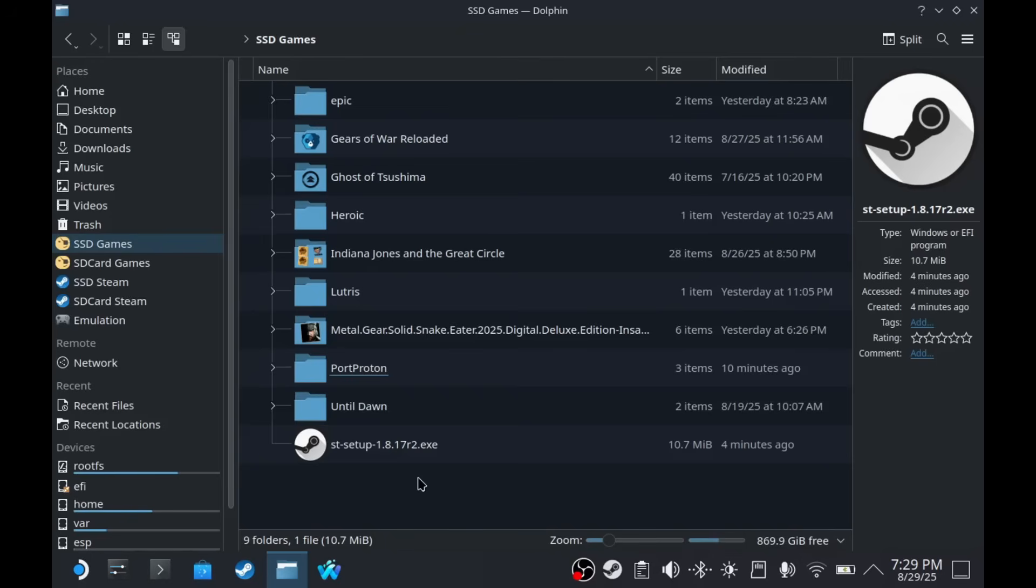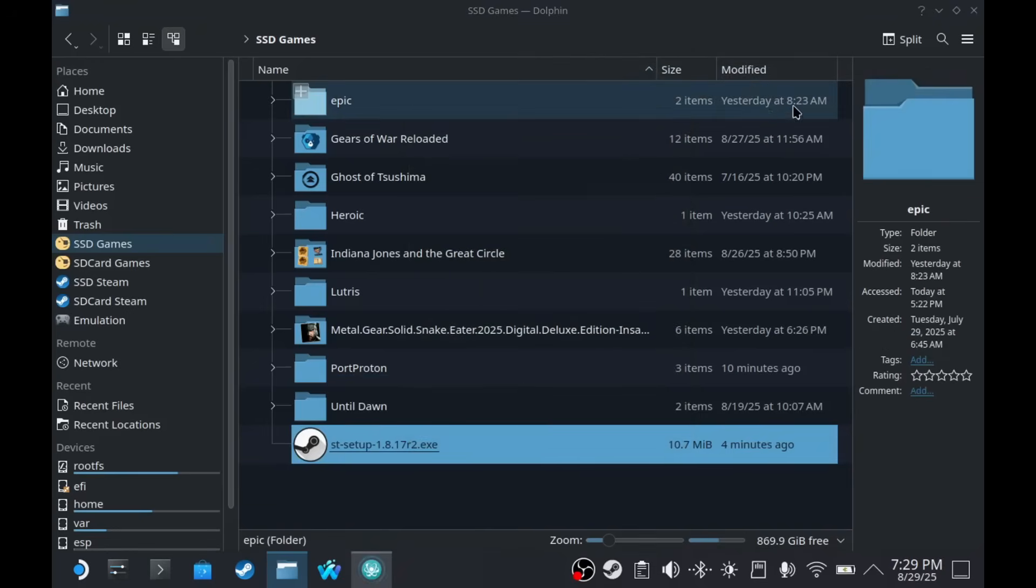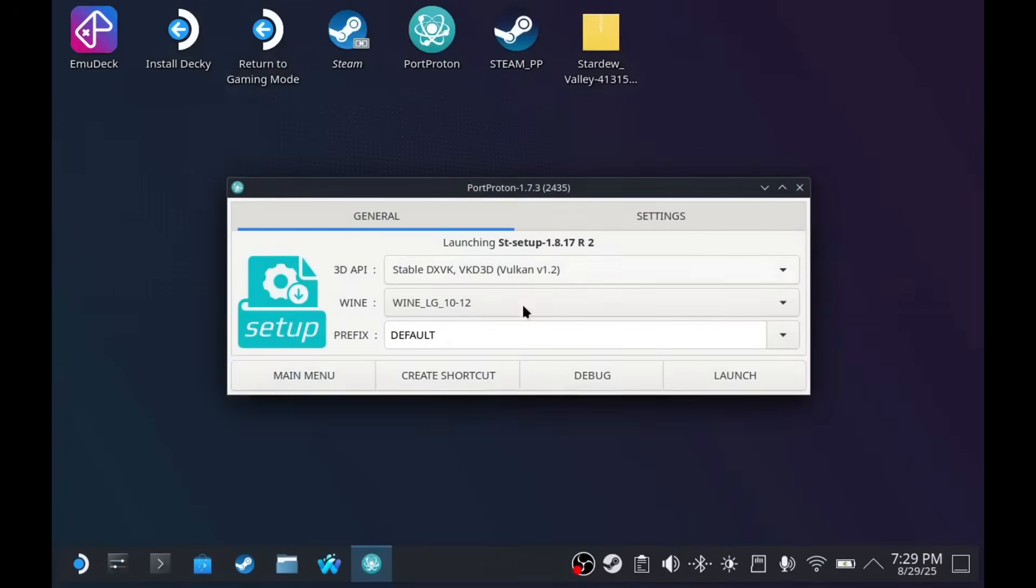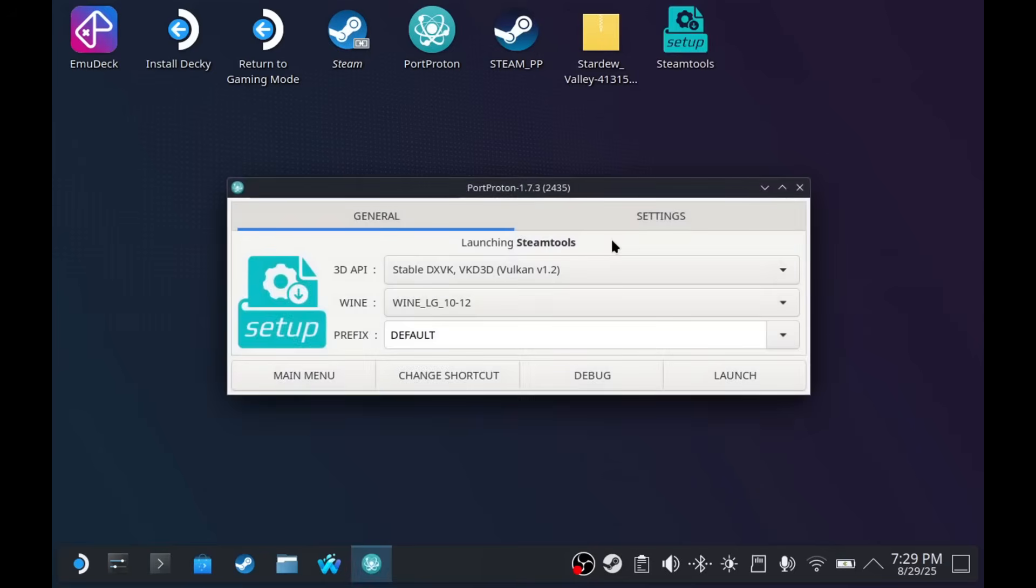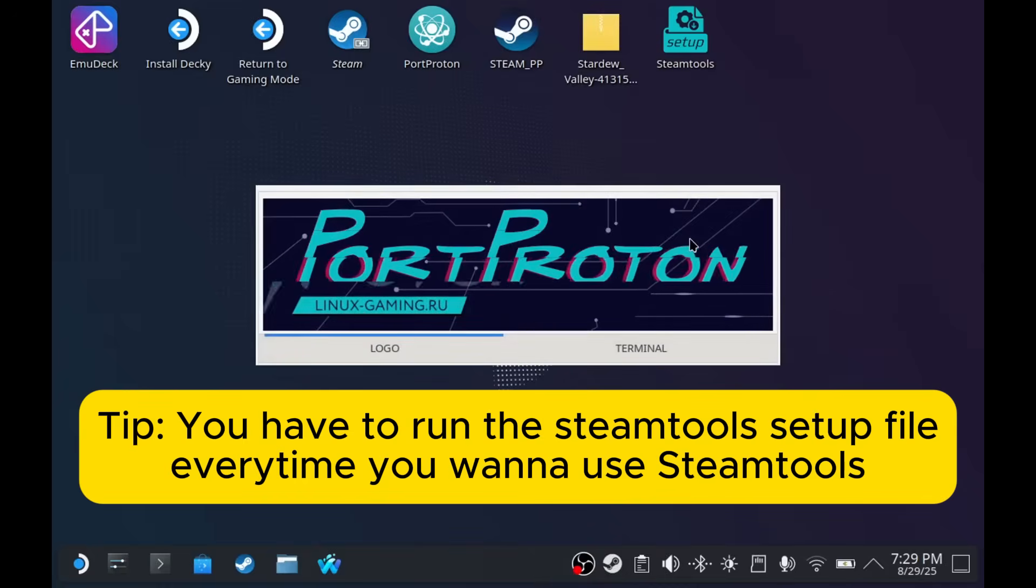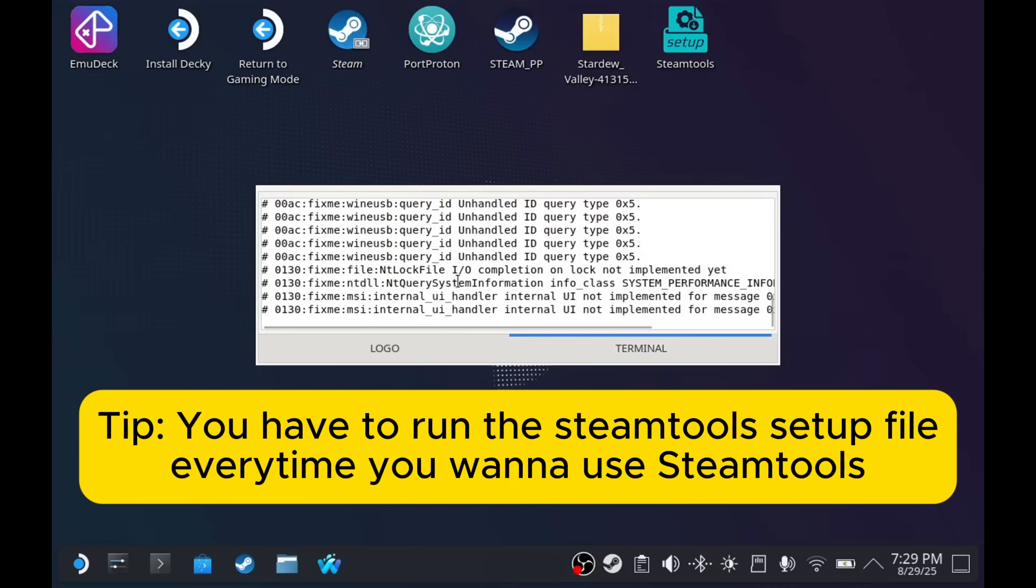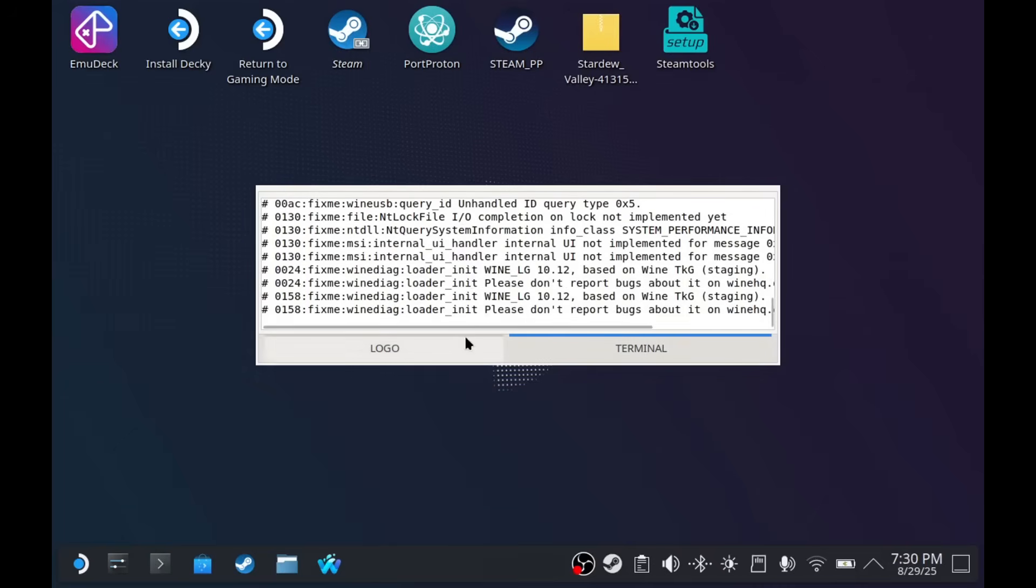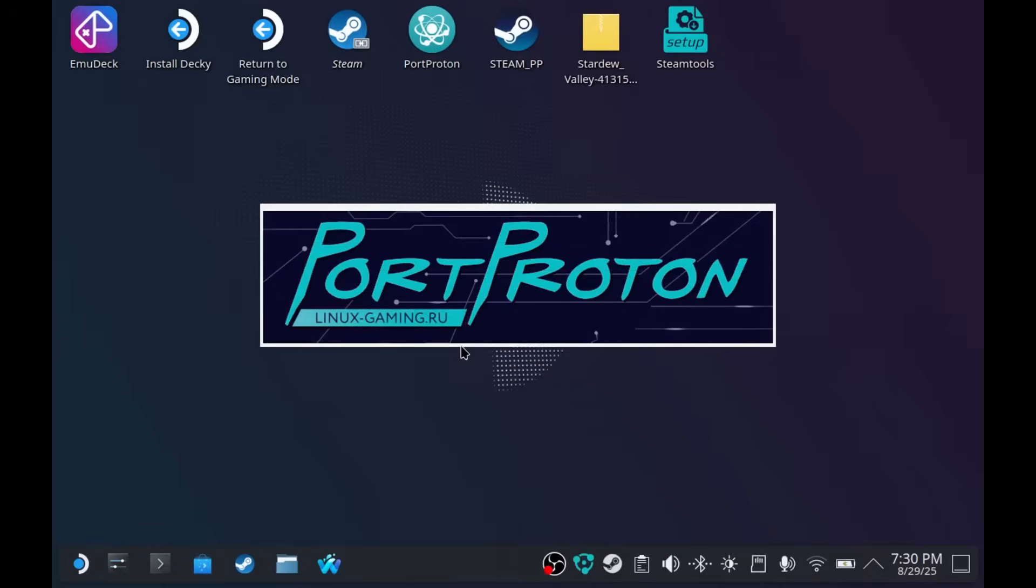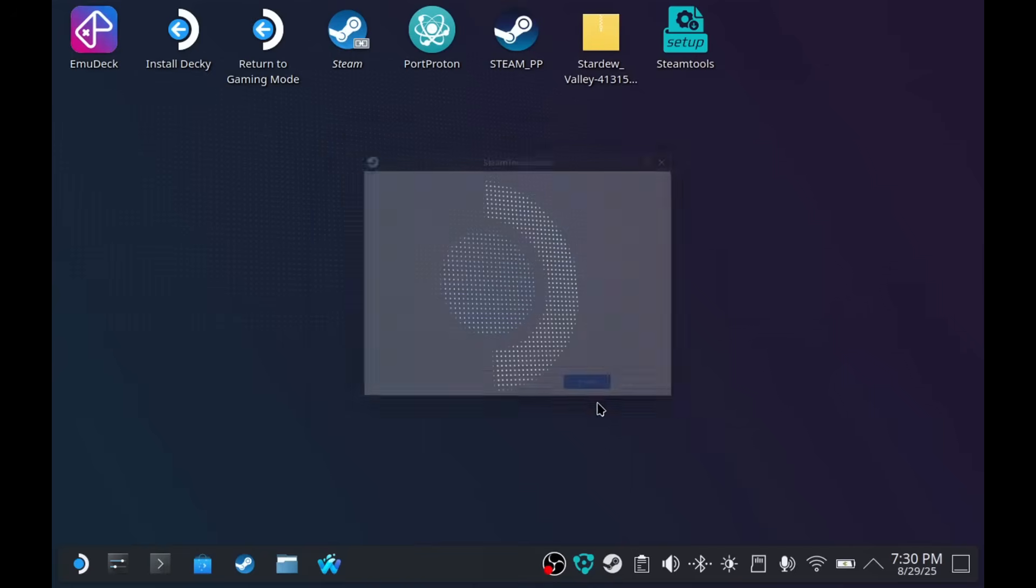After downloading the files for the game and Steam Tools, we're going to have to install Steam Tools. Open it with Port Proton. Create a shortcut. I'm going to name it Steam Tools. Add it to desktop. Create a shortcut. And launch it. Now, every time you run this, you have to run it using the setup.exe. Don't run it with the installed version of the Steam Tools. Install. Run.